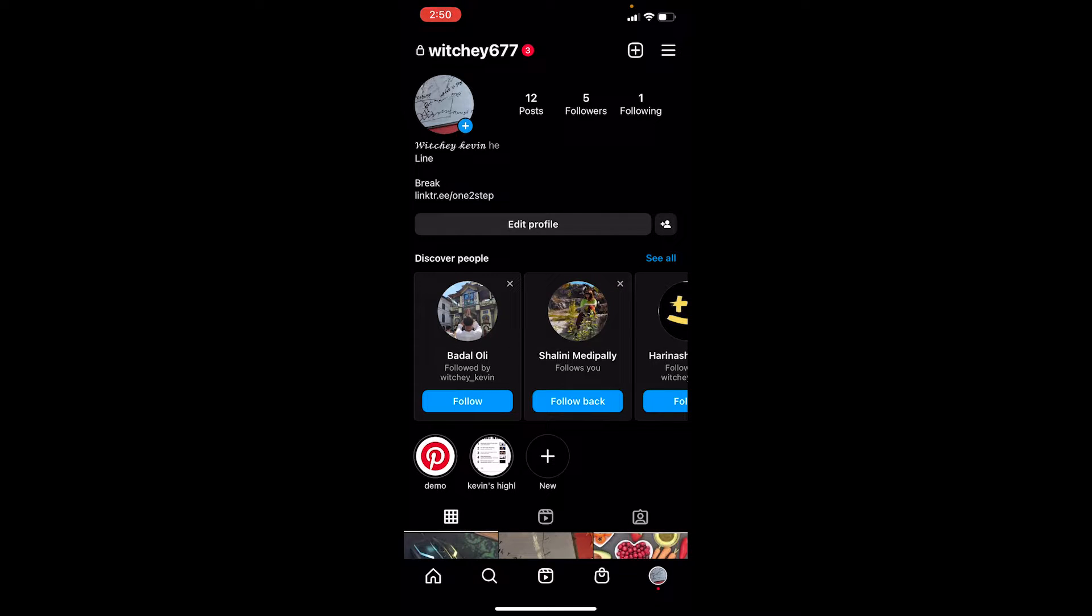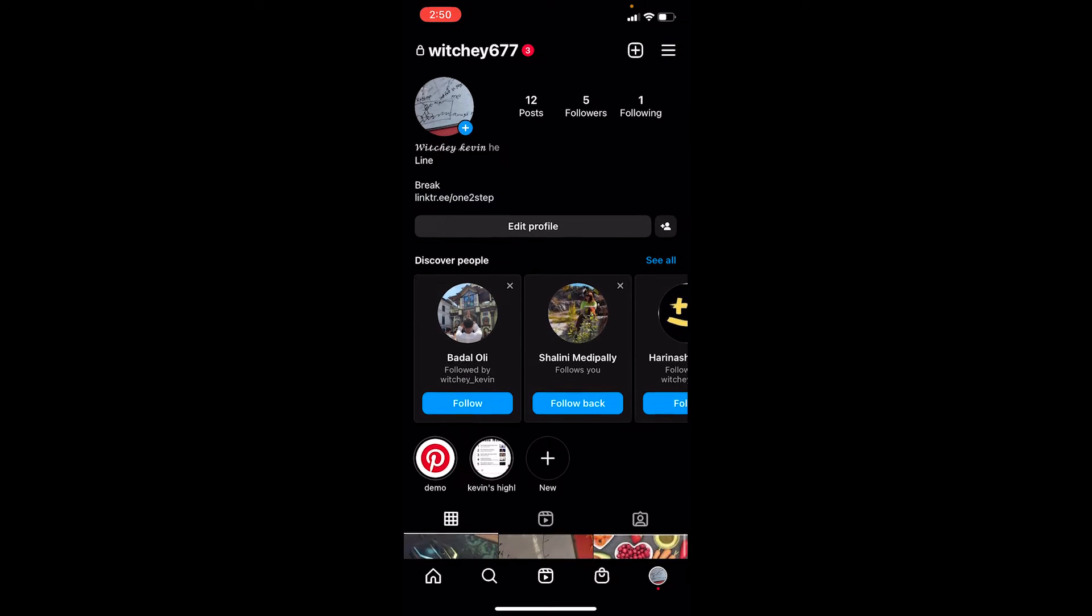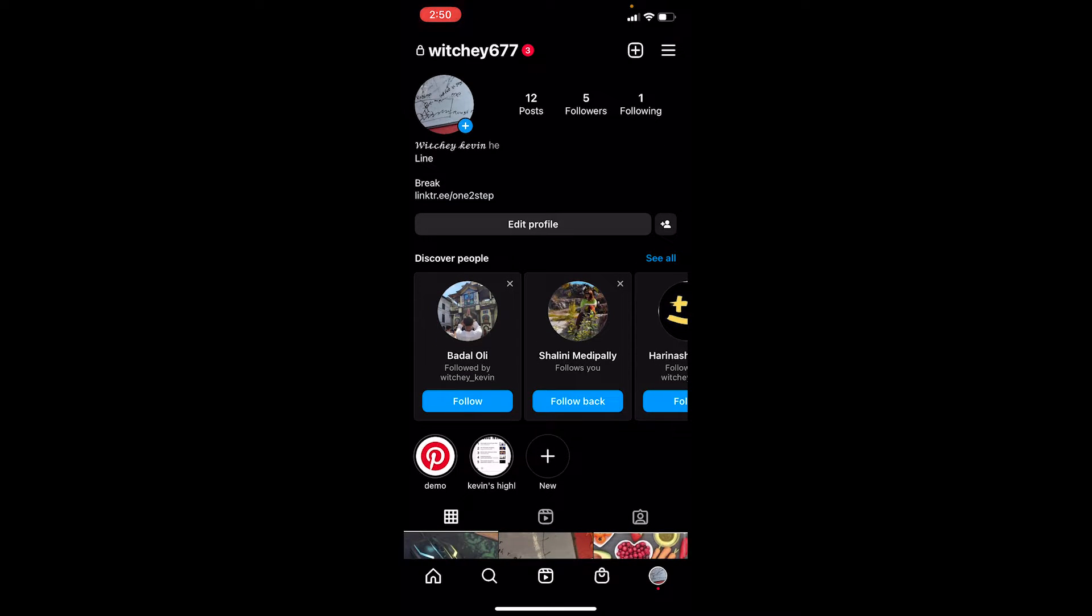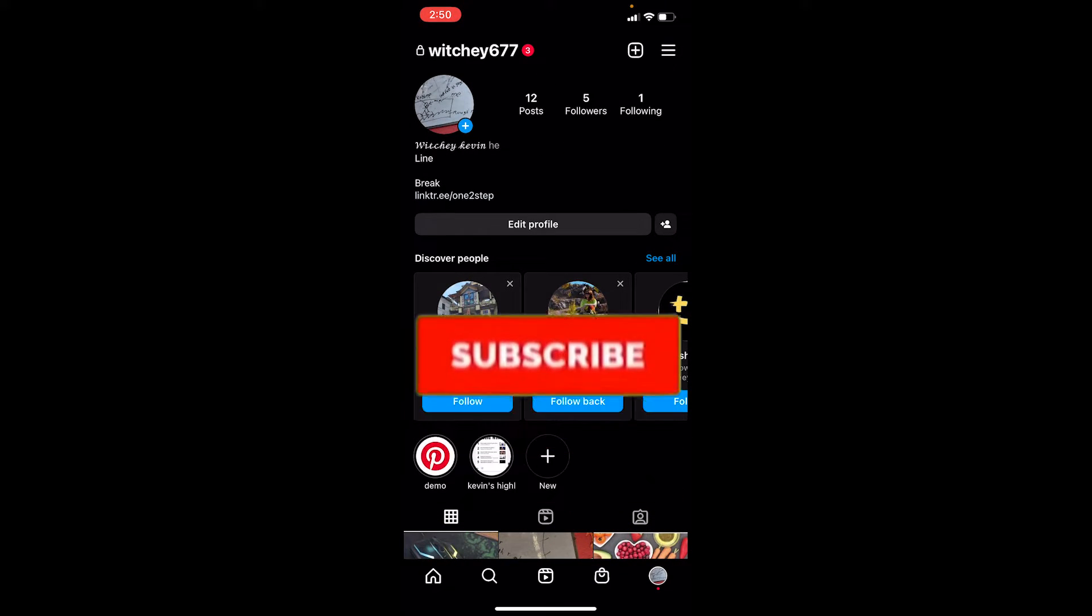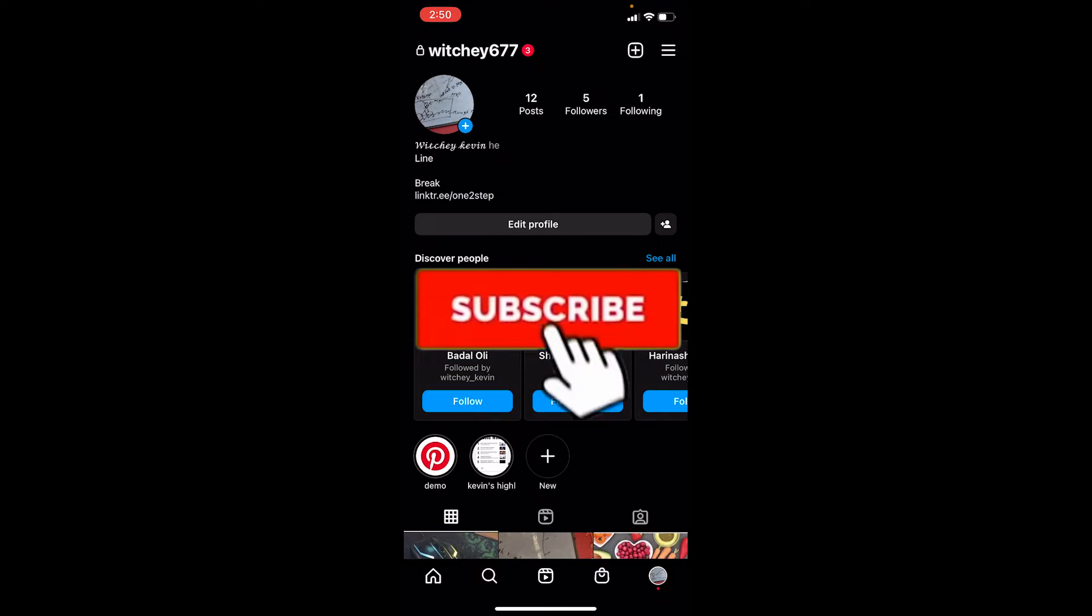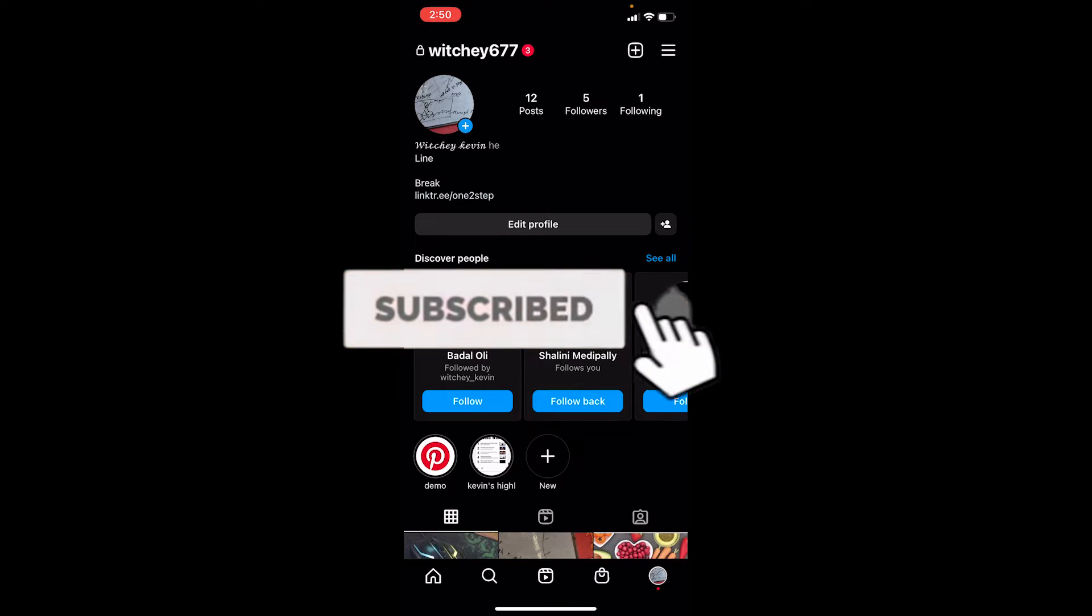I'll show you how to turn that setting on and choose the people you want to block your story from. If you're new to our channel Tech Tube, don't forget to hit like and subscribe with notifications turned on.